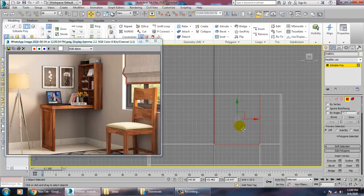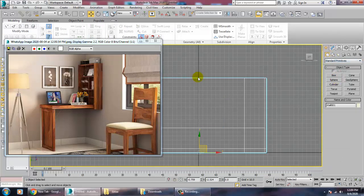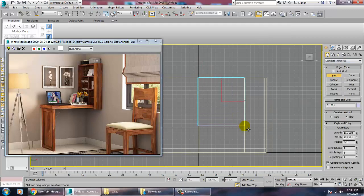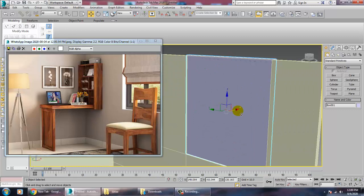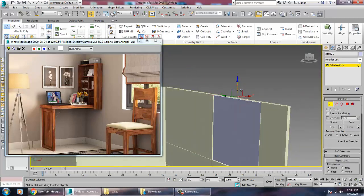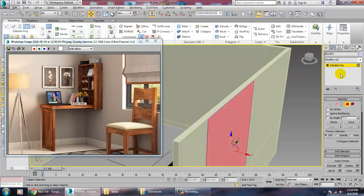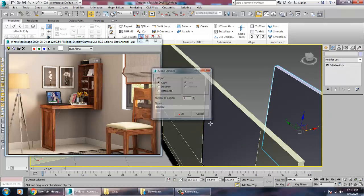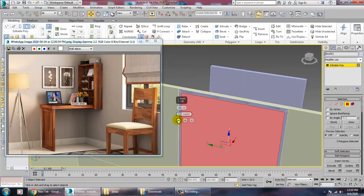Go into the side view and create a box. Select the box, push it into position, convert to Editable Poly, go into vertices and push it a bit down. Make a duplicate of the box, select it, do an Inset, and give a Bridge option.